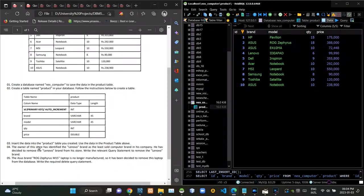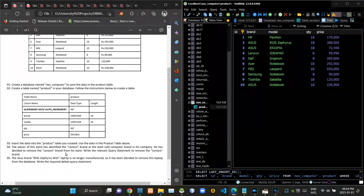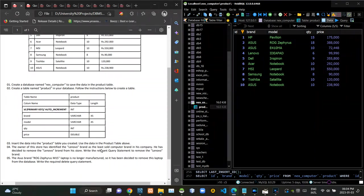Then in the fourth question, we have to write a query statement to remove all Lenovo branded products from the table.